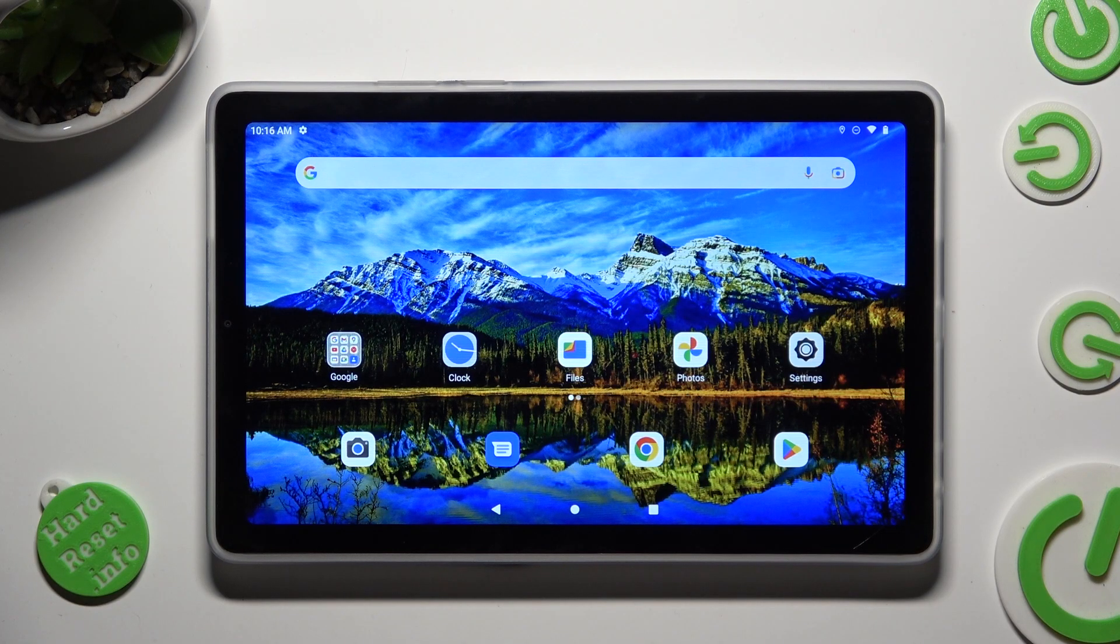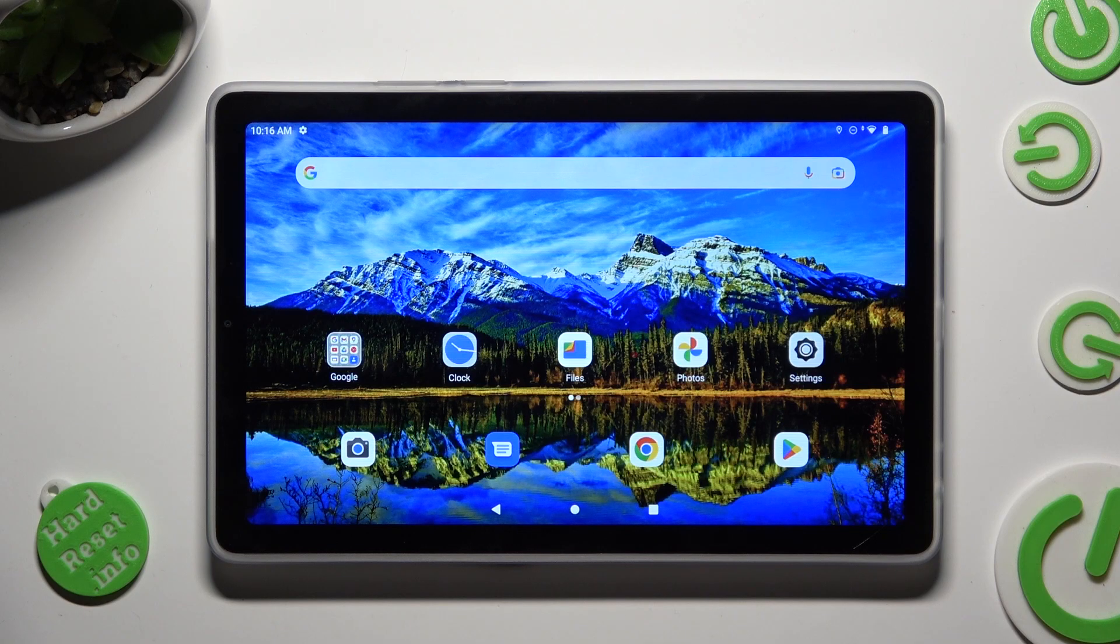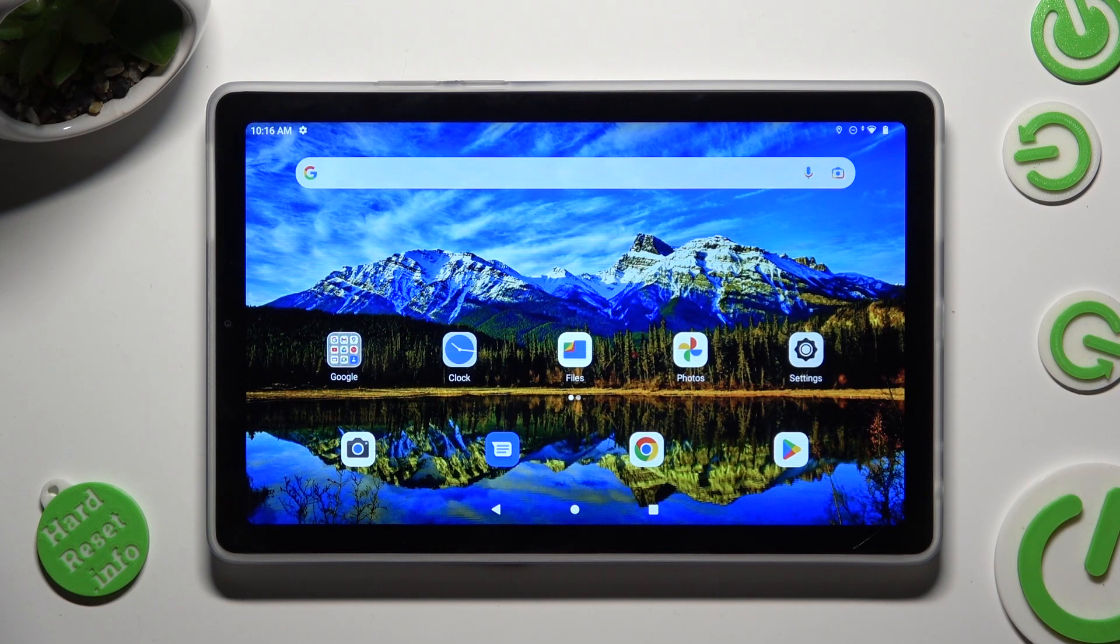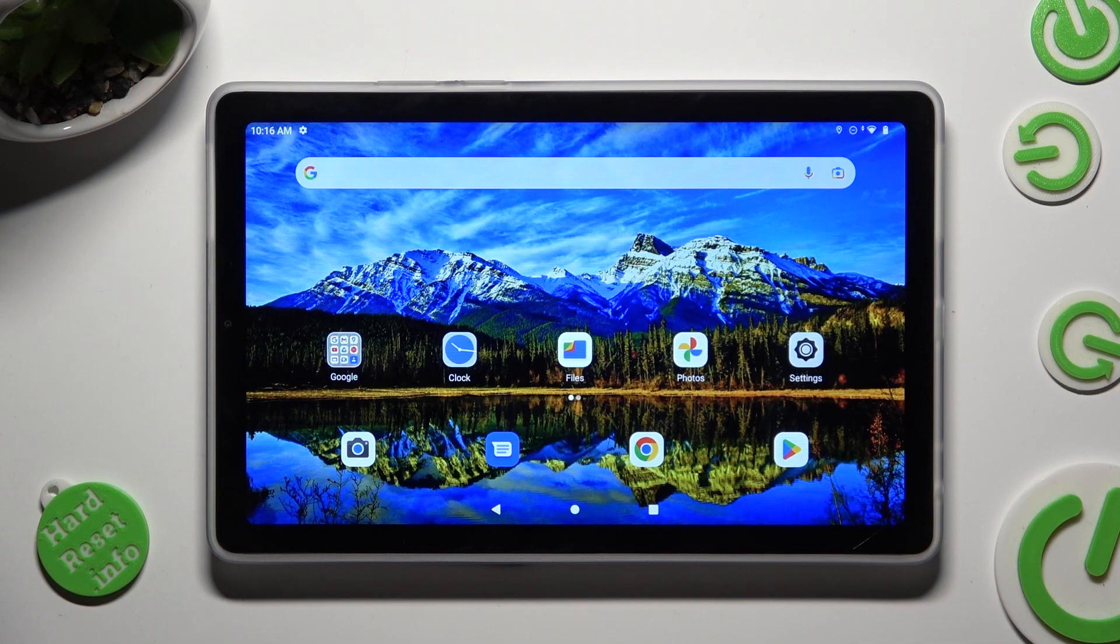Hi! In front of me is Lenovo Tab M9 and today I would like to show you how you can set up an alarm clock.